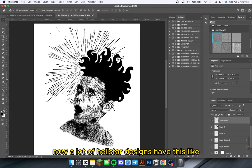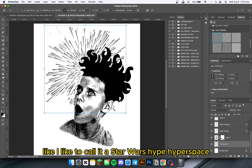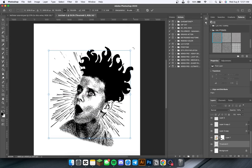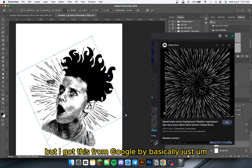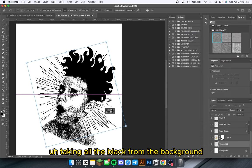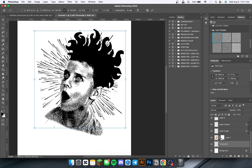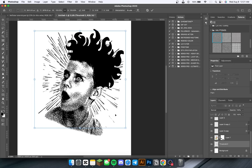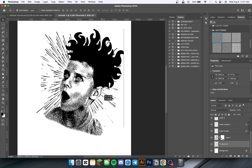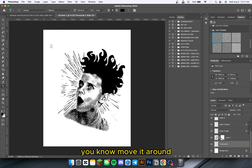Now a lot of Hellstar designs have this starburst effect — I like to call it a Star Wars hyperspace effect. I got this from Google by basically taking all the black from the background and then inverting it. You can just play around with this and move it around.